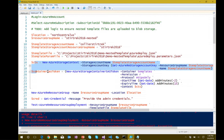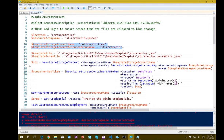The nested templates are sitting in private containers, which means neither we nor Resource Manager can access them. So I need to get a shared access signature for the container they live in. I specify the storage account name and resource group, create a storage context, then programmatically get the storage key using Get-AzureRmStorageAccountKey.